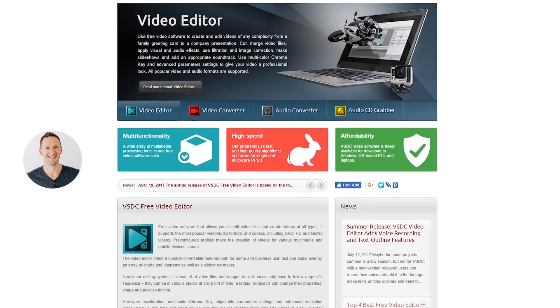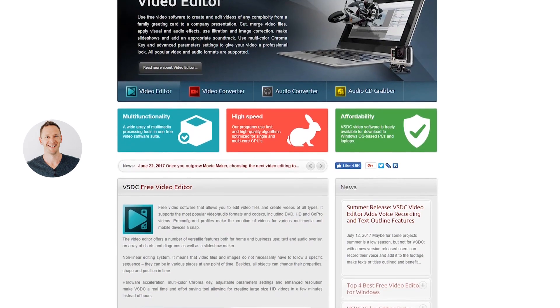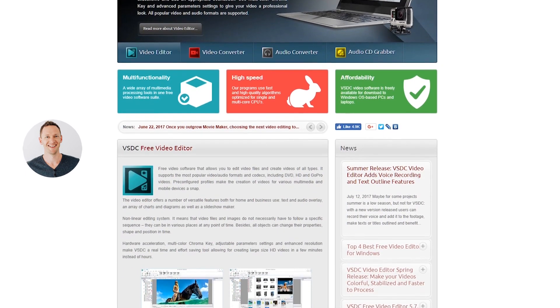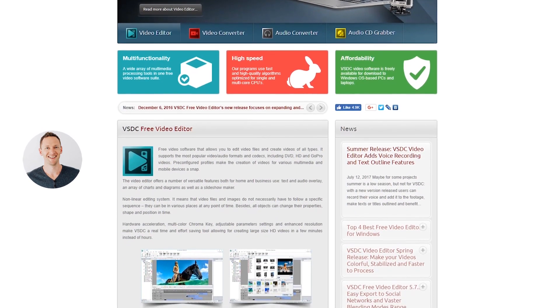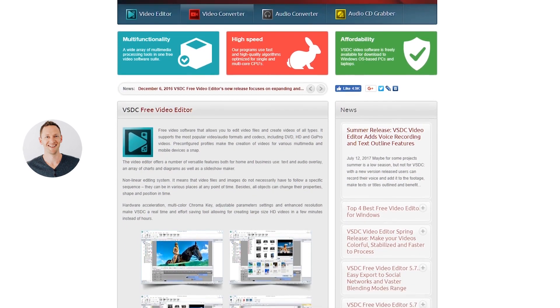Hey, it's Justin Brown here from Primal Video. Testing all of these, my top two picks are VSDC. I really like that VSDC is really easy to use — it's pretty intuitive, it runs really really well. If you just want to edit basic videos or YouTube videos, then this will be perfect for you.